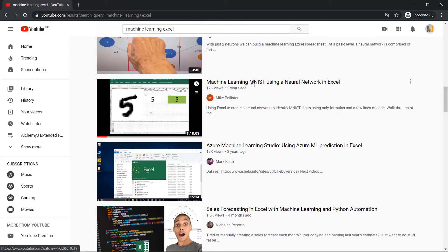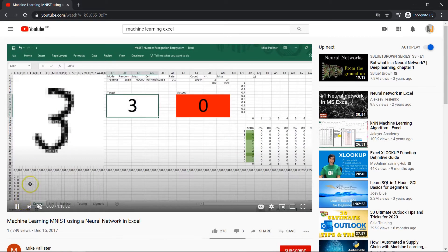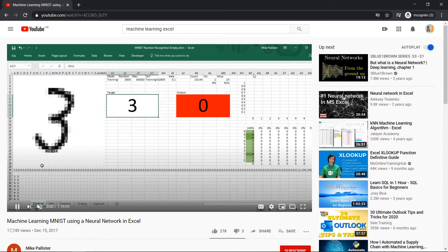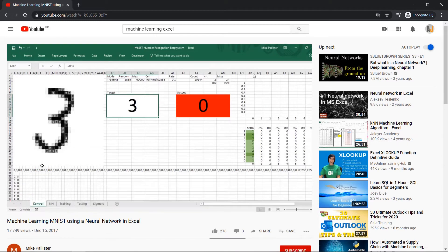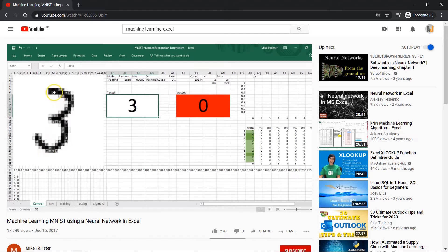I got this model from Mike Pallister's YouTube channel. He has made a video that shows you how he built this incredible model from scratch. It is absolutely amazing to watch.